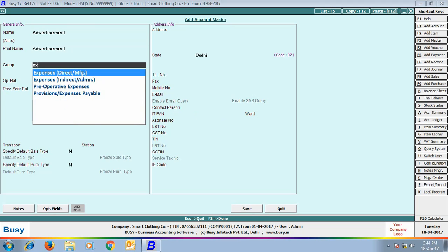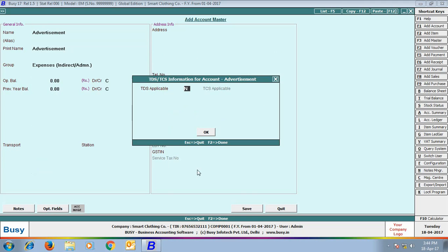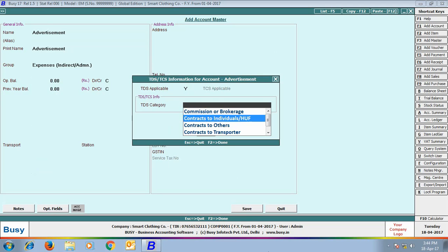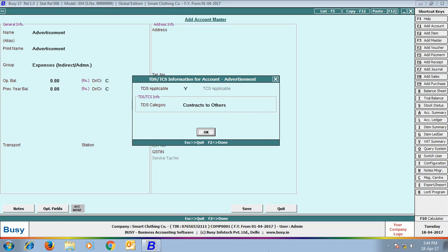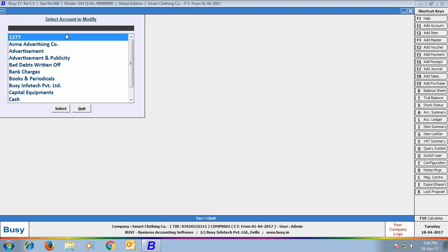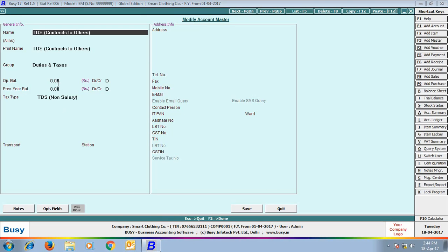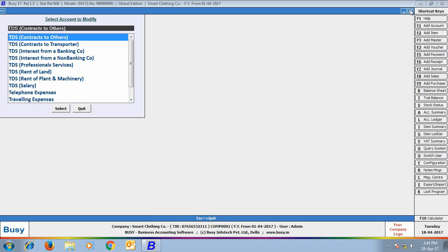Next, we will create an account for the expense. Here we are creating an account for Advertisement Expense. We have taken the group as Indirect Expenses. On selecting the group, a TDS Information window appeared in which we specified TDS applicable as Yes and the TDS category as Contract to Others. Click Save to save the master. Next, in modify mode, we can see all TDS-related details specified in the master.